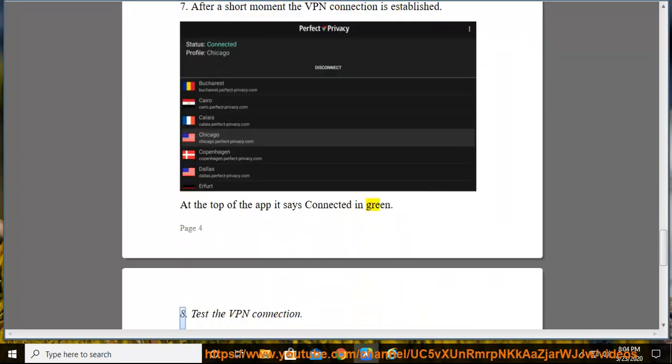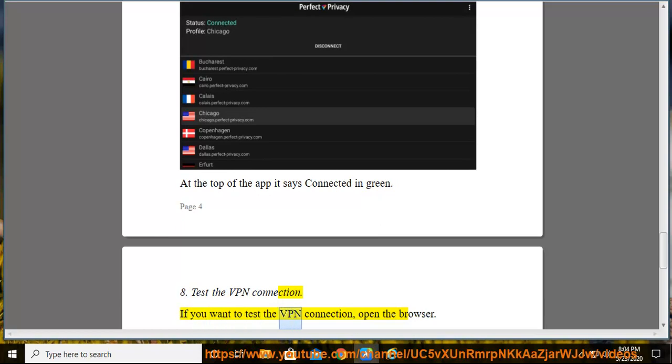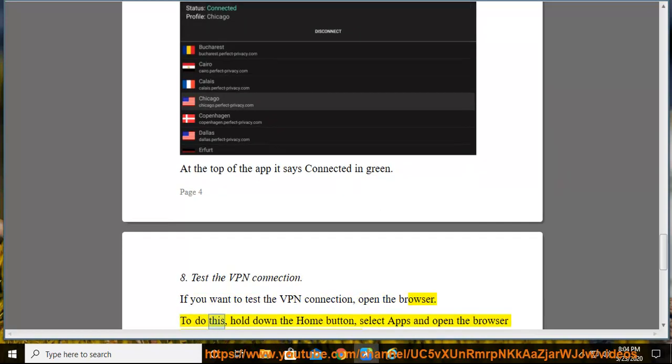Test the VPN connection. If you want to test the VPN connection, open the browser. To do this, hold down the Home button.